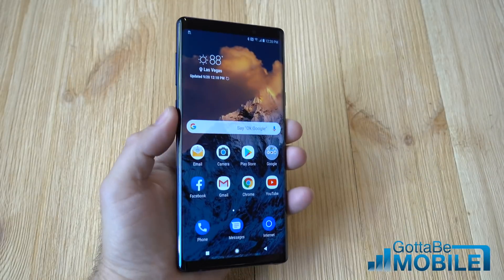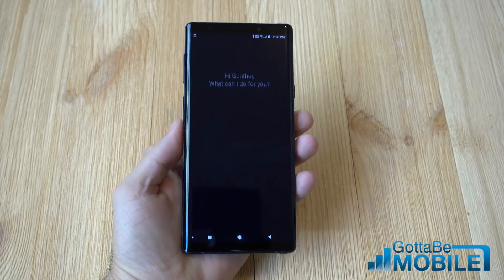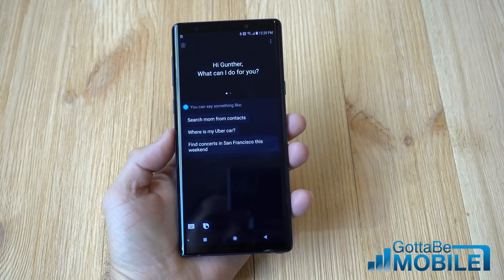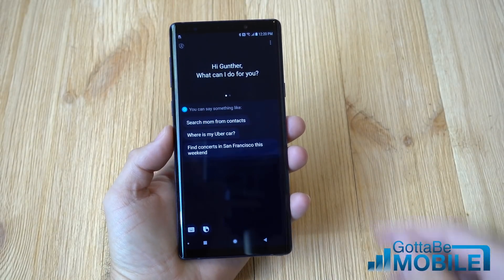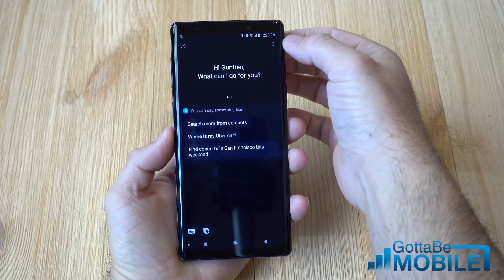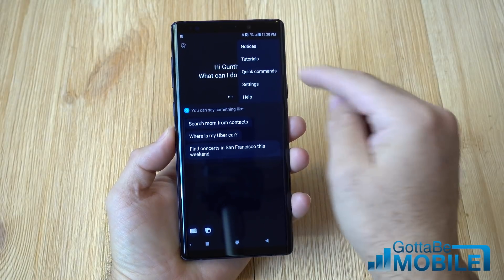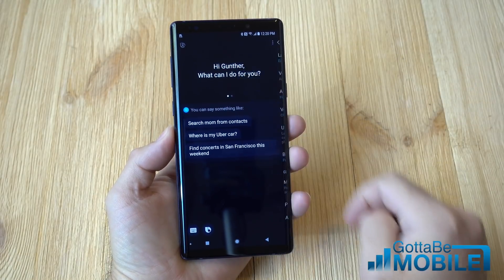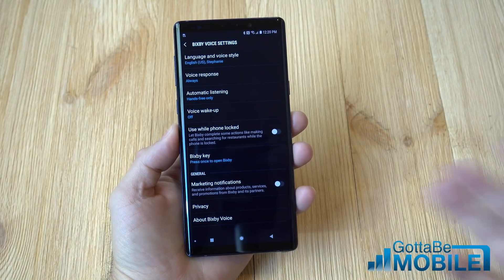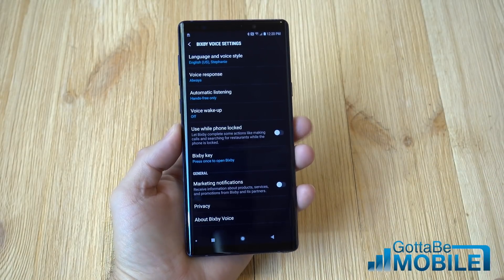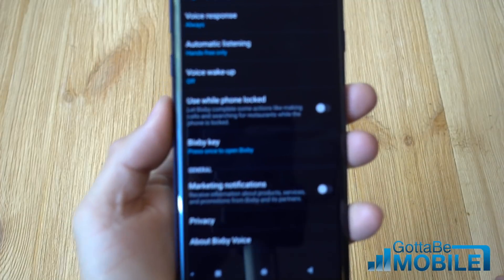Now to get rid of the Bixby key, go ahead and tap that button once to launch Bixby. Then go up to the top corner, tap the three buttons, and go to Settings. In Settings you have a few different choices to choose from.